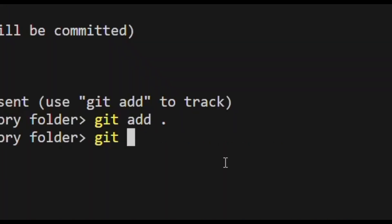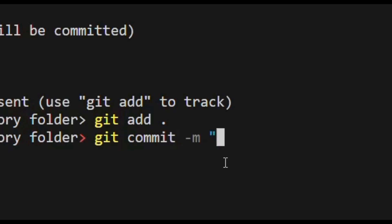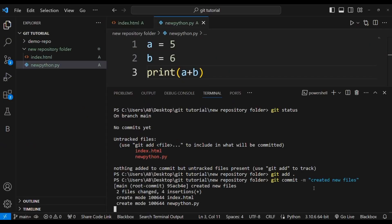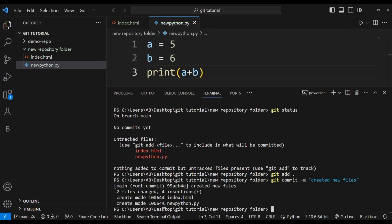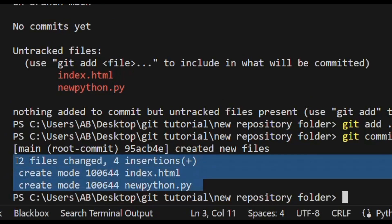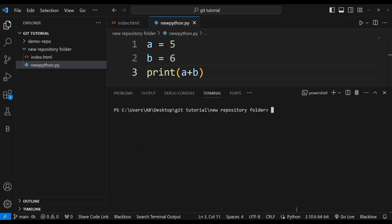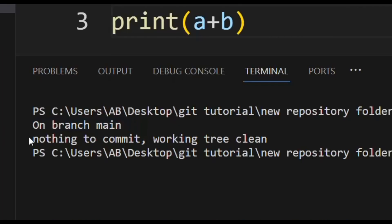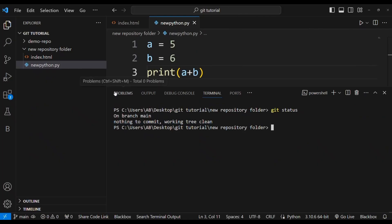These two files are now added and ready to be committed. I run git commit -m 'created new files' and press Enter — the two files are committed. Then I run git status and it says 'On branch main, nothing to commit, working tree is clean'.